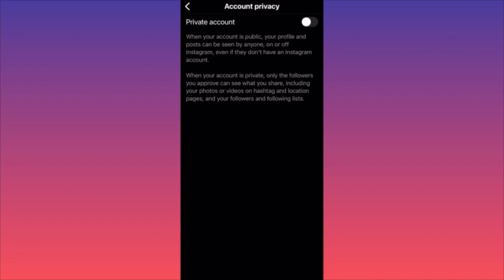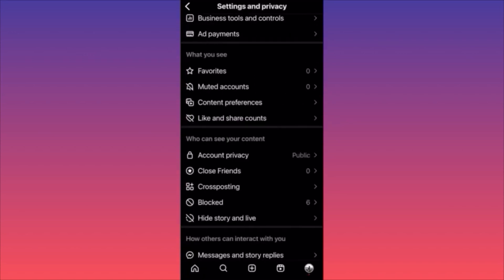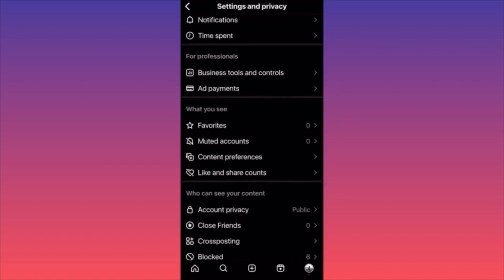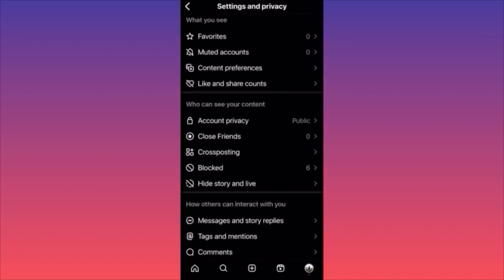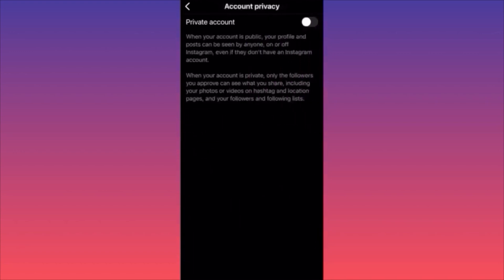If you have a business account, you cannot make it private. First switch from business to creator or from business to personal, then come back to Settings and Privacy, scroll down to Account Privacy, and toggle it on. Subscribe and follow for more tips.